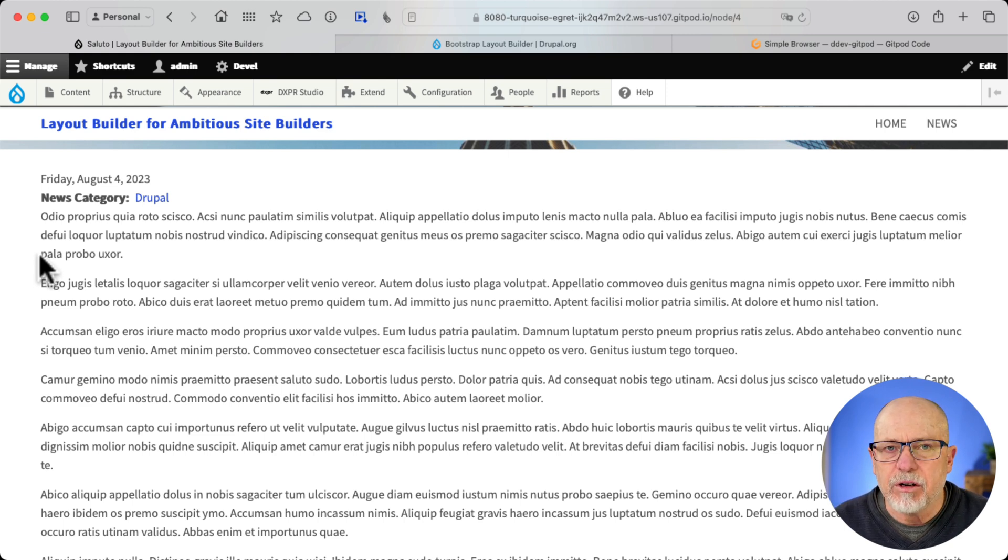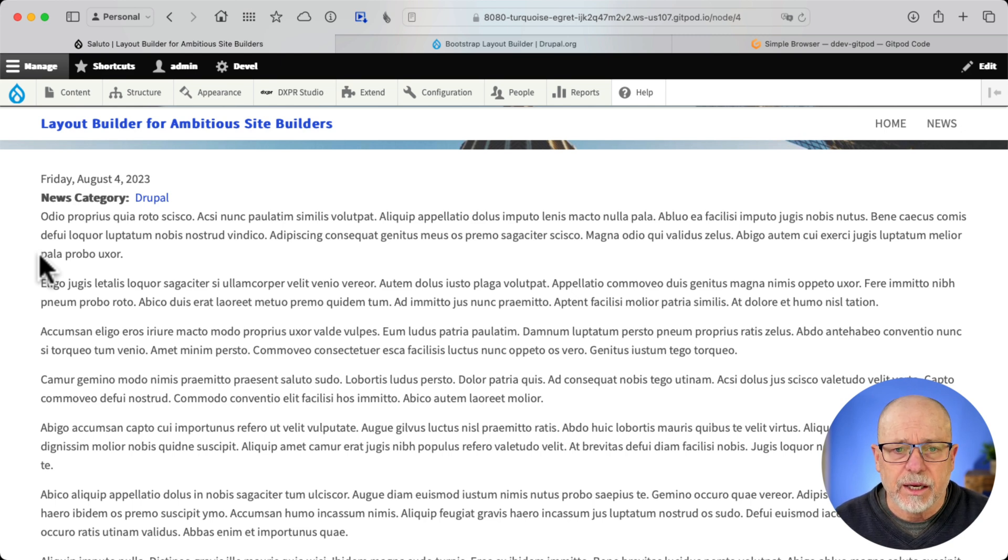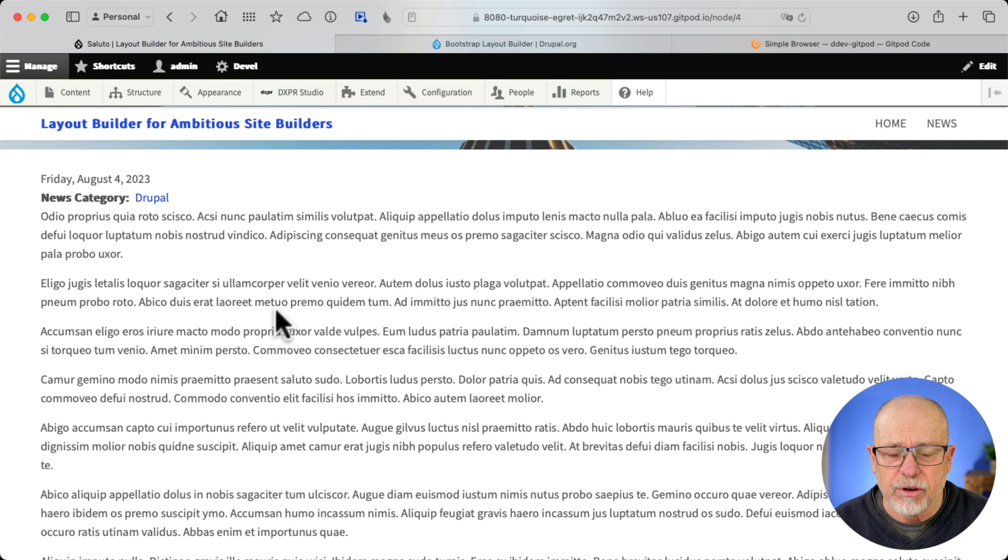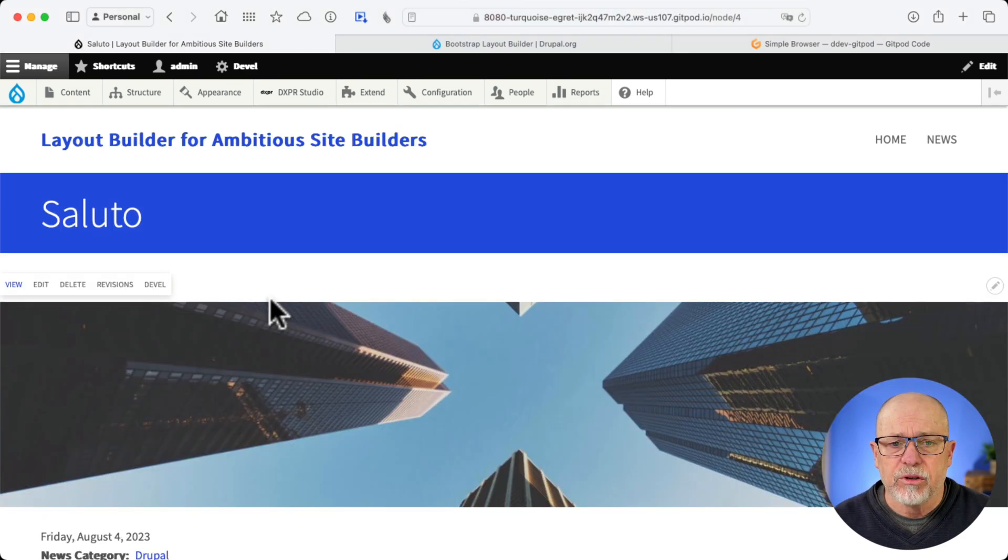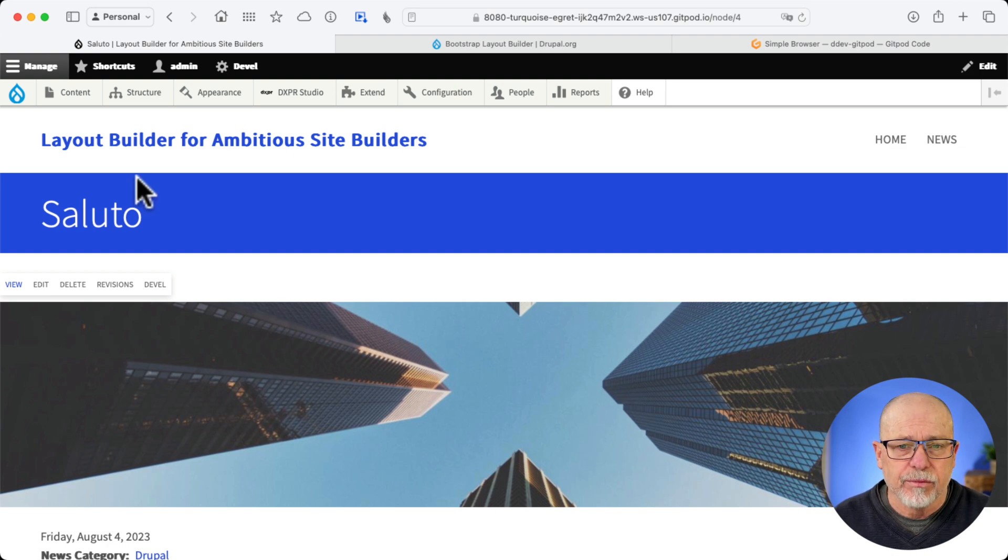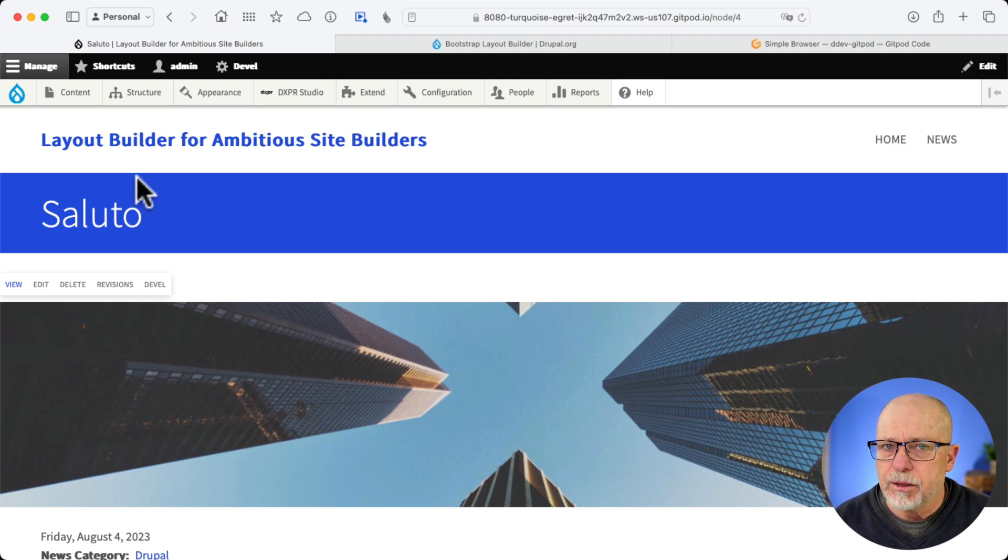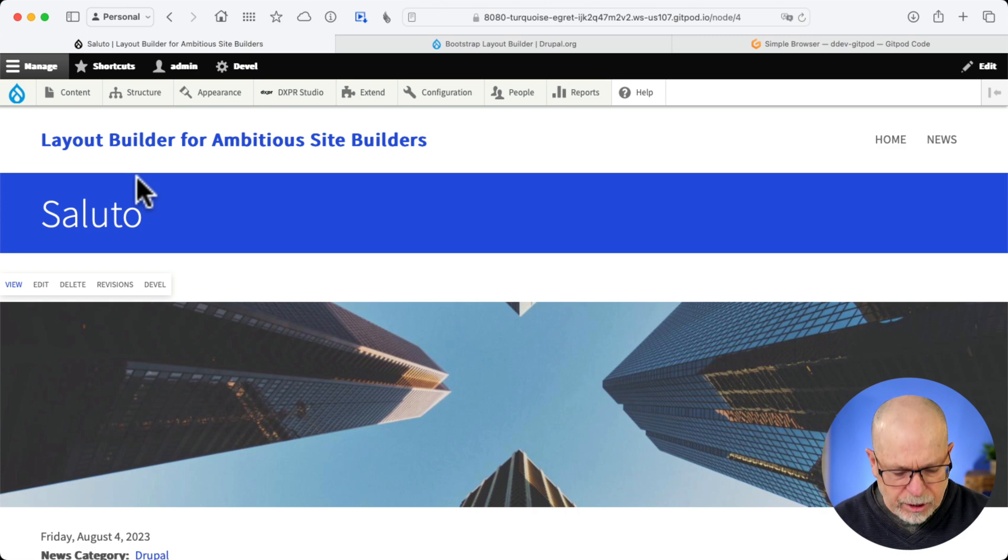In an upcoming video, I'm going to talk about Layout Builder blocks. And that's going to give us a ton of options here with our blocks as well. So the first module I always install is Bootstrap Layout Builder. And then configure it.